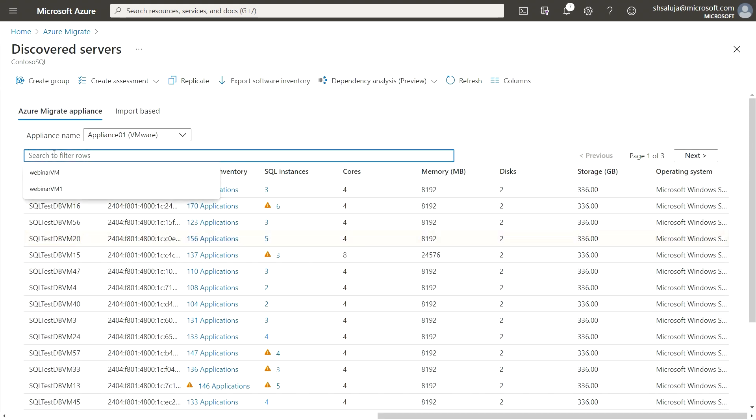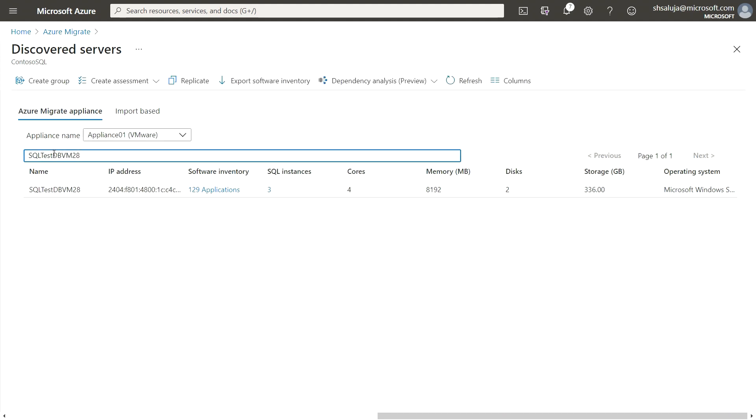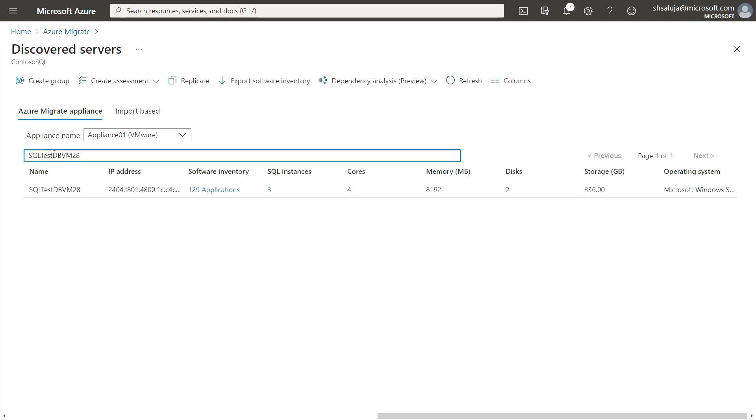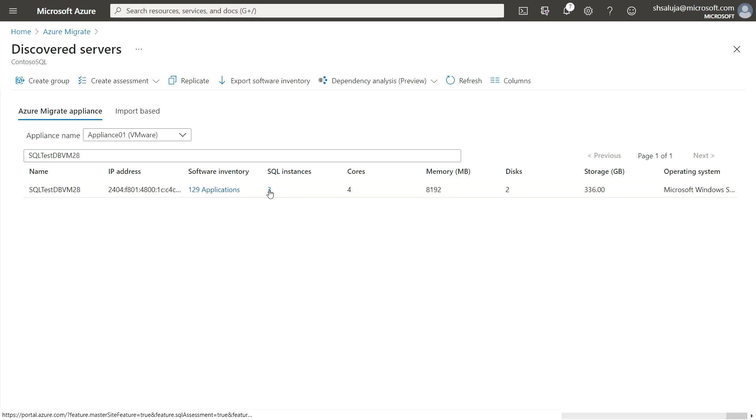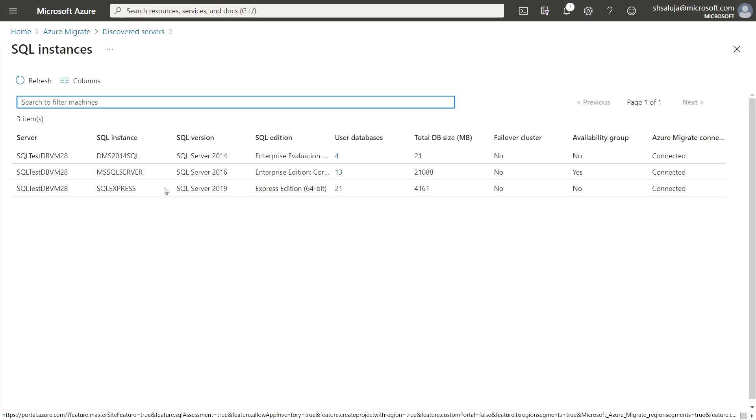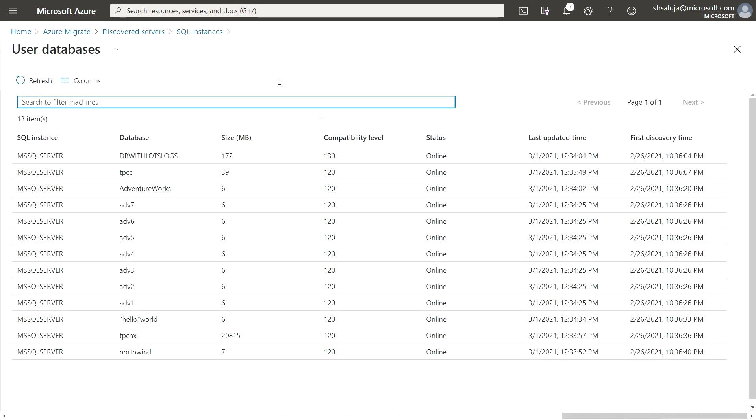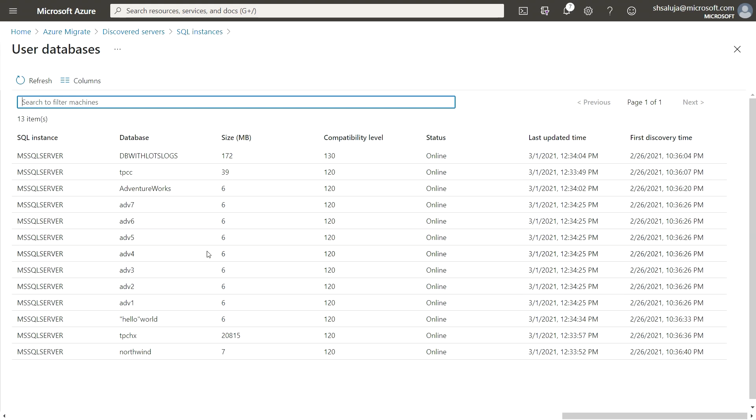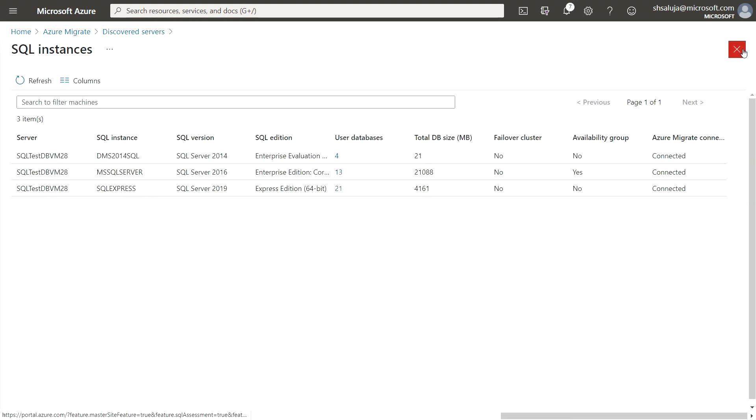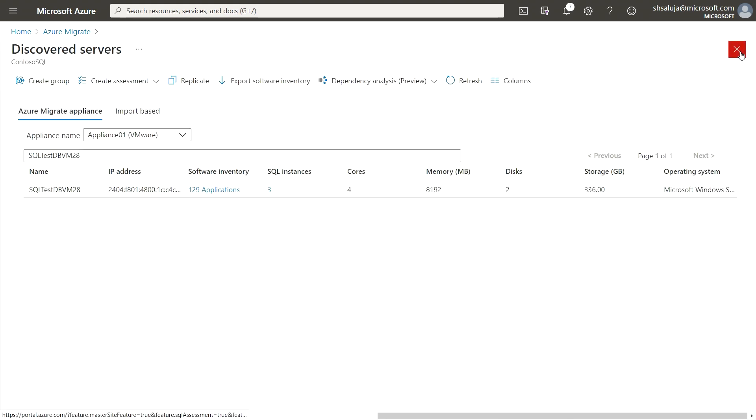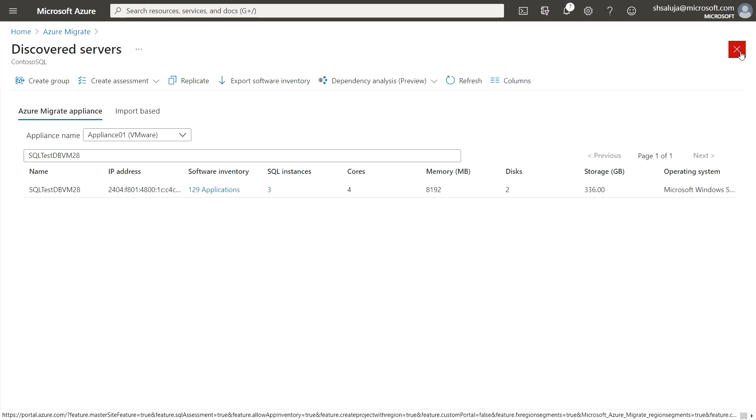Let's look at an example. For example, I can see that my VM SQL test DB VM 28 has three instances. Going deeper, I can see their details such as their name, version, edition, count of user databases, etc. I can further go deeper into an instance and review the databases running on it. With this, we are ready to create our first assessment. Over to you, Rashi.